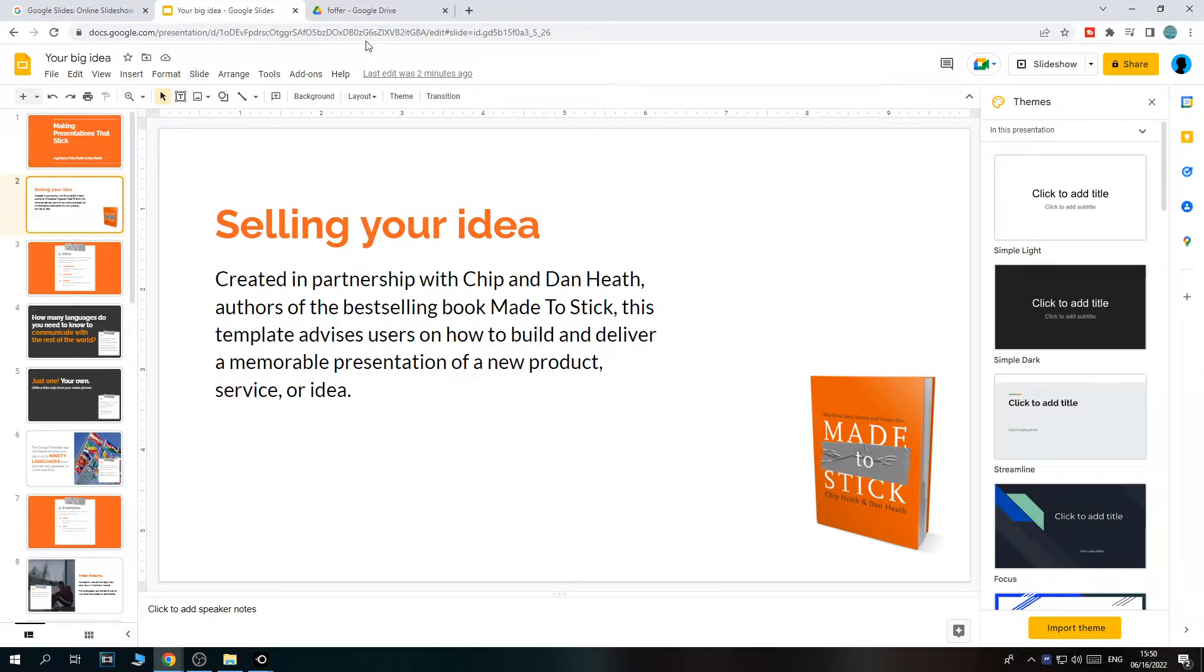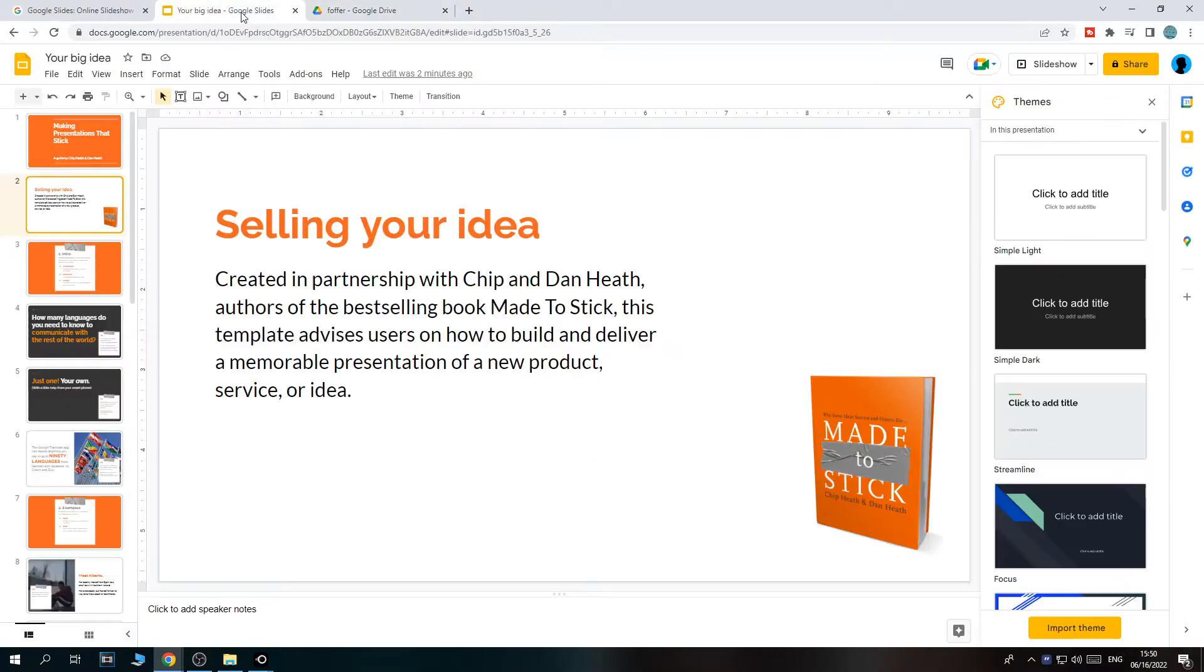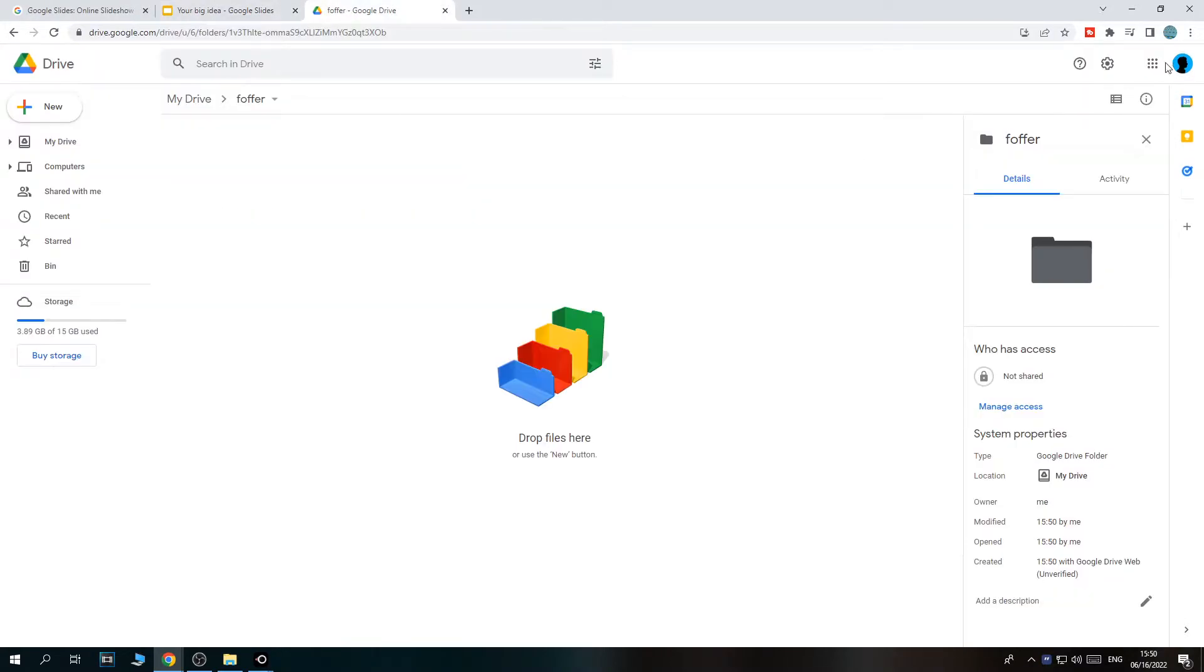What you want to do first is go to Google Drive. You want to create a new folder on Google Drive on the same account. As you can see, here I am on this account, here I am on the same account. Make sure to open a folder on the same account.